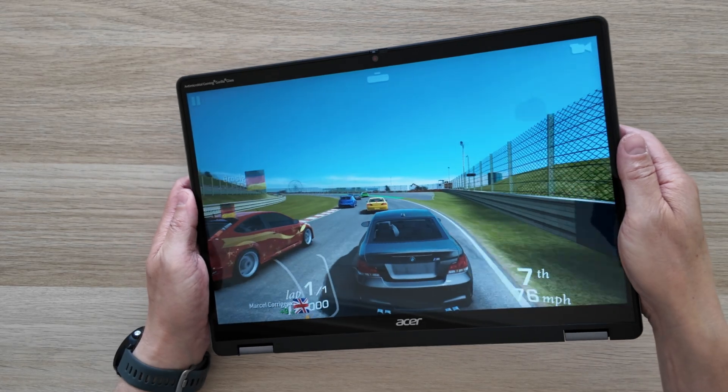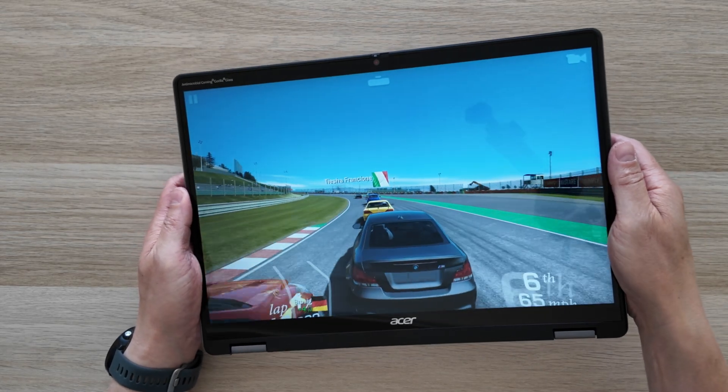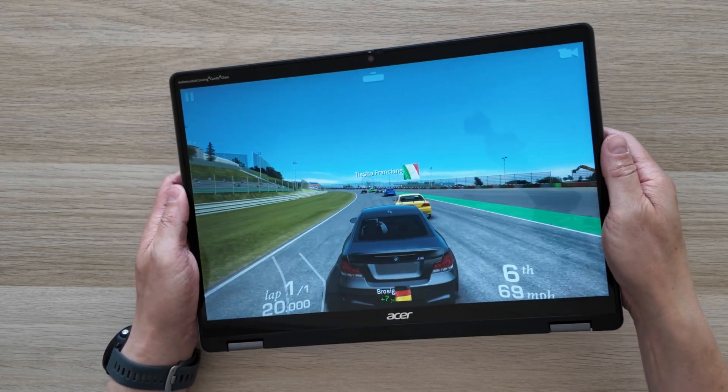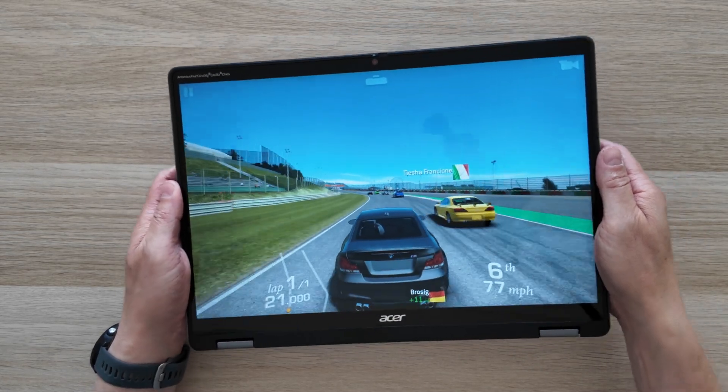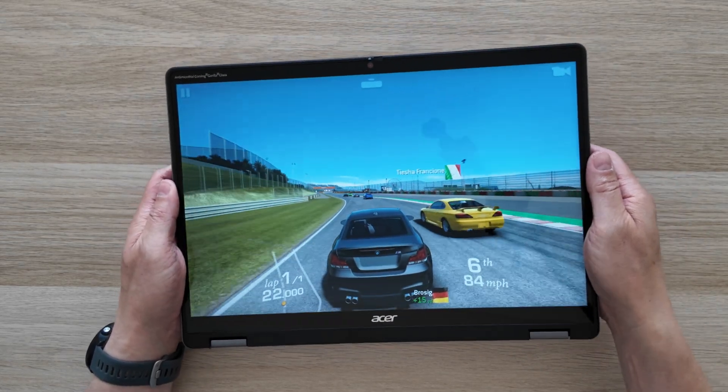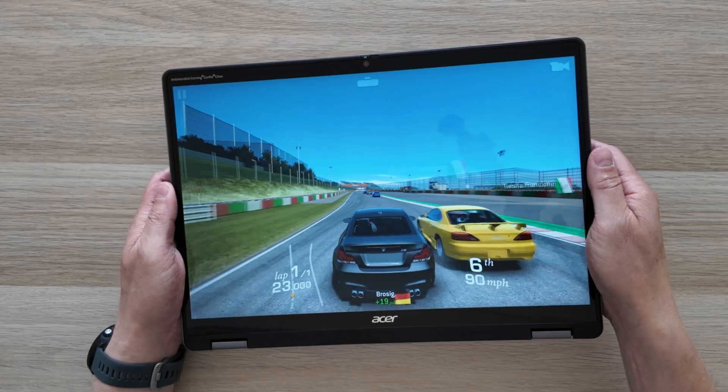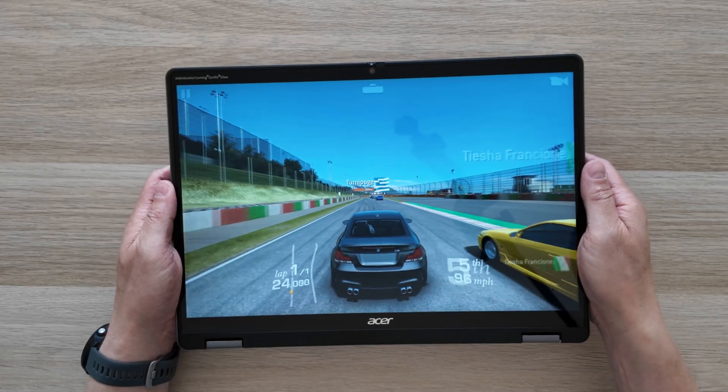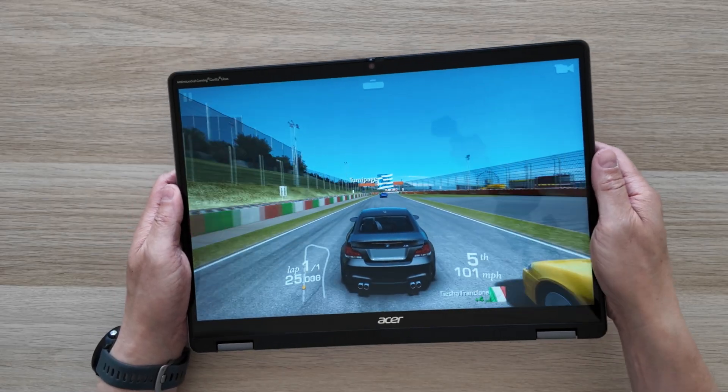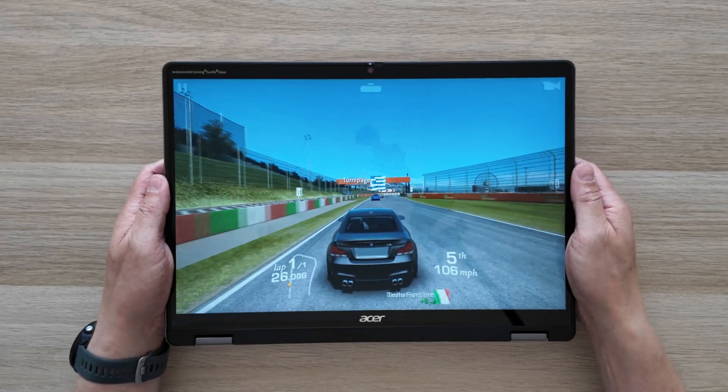Testing out a bit of gaming with Real Racing 3 and it's all looking good here. Drop me a comment and let me know what you'd be interested to know about this one when I put the full review together.